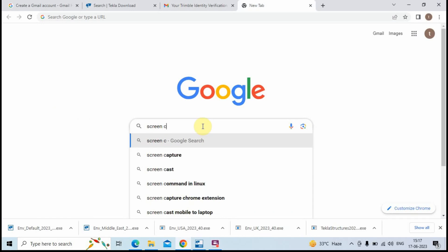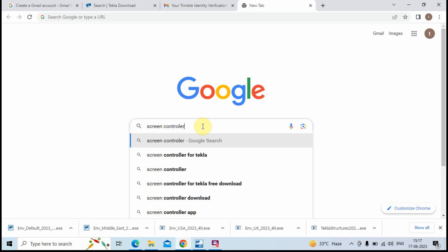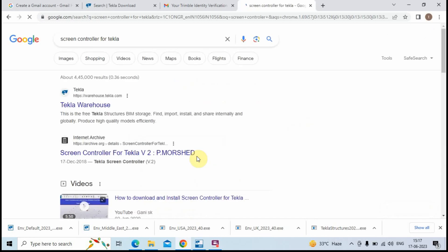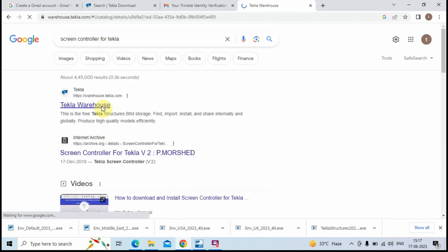Go to your browser and search for Screen Controller for Tekla. Click on the link that says Tekla Warehouse and click on Download.